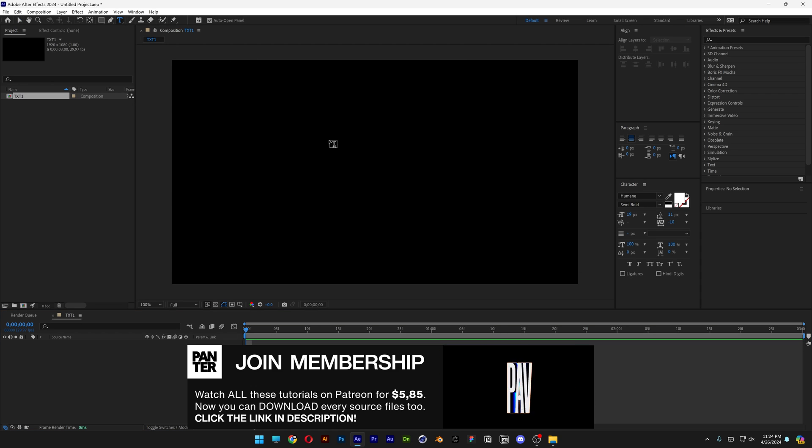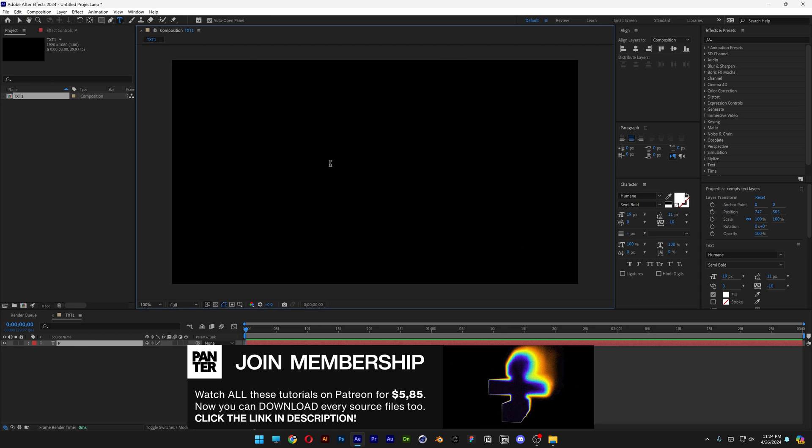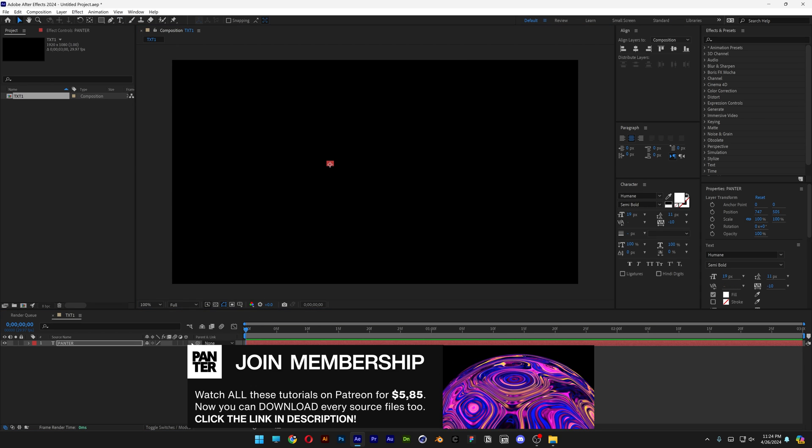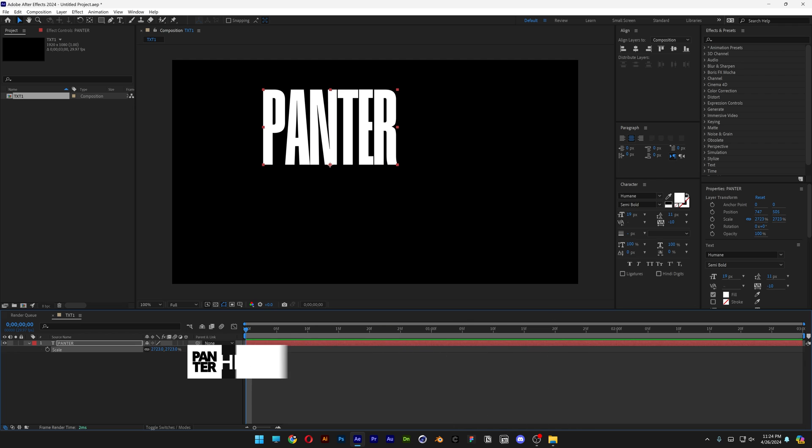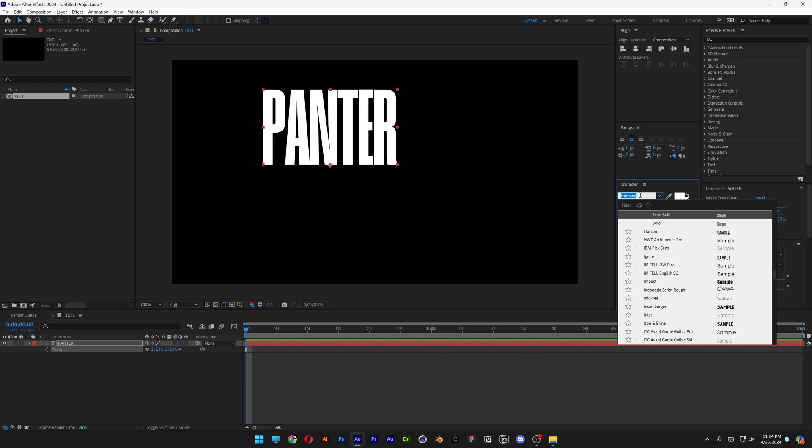Select the type tool, type in whatever you want. Press the letter S, scale it up. By the way, I went with Humane semi-bold.